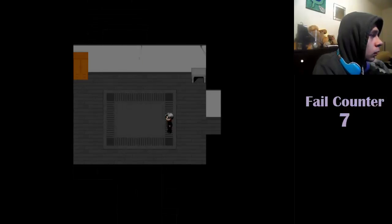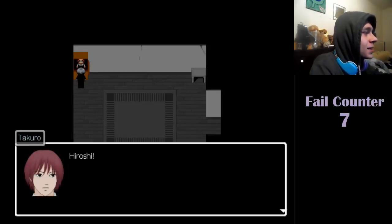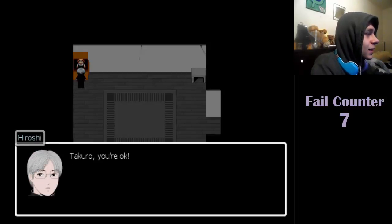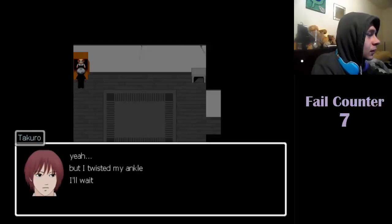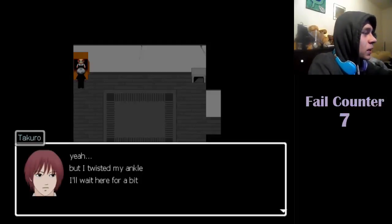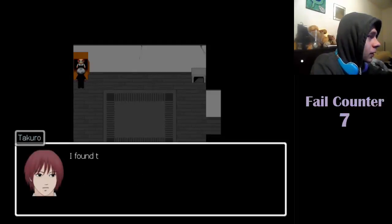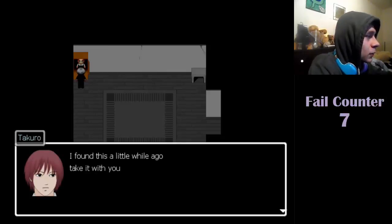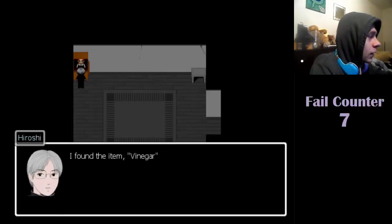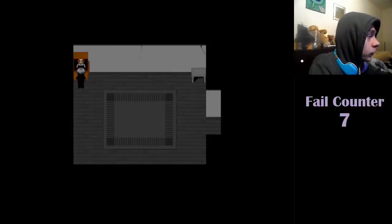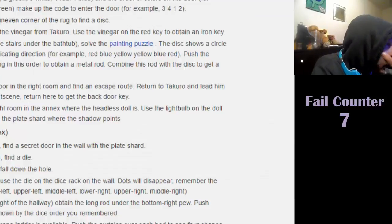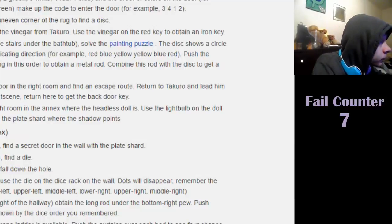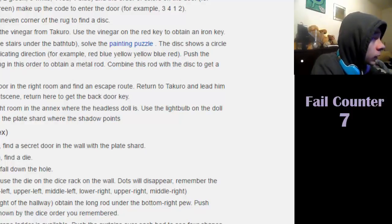Takura's in the upper room. Where? Oh, there he is. I twisted my ankle. I'll wait here for a bit. I found this a little while ago. Take it with you. Found the item vinegar. It'll be useful.